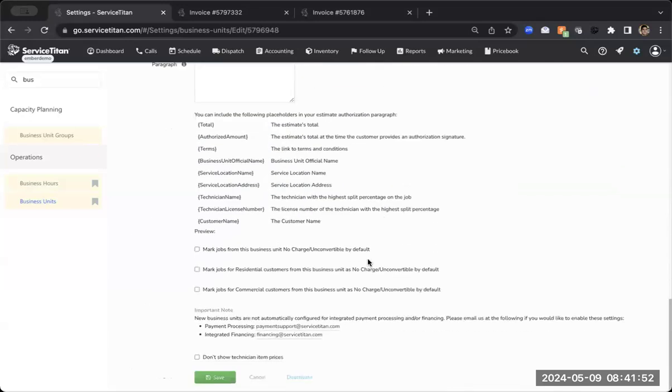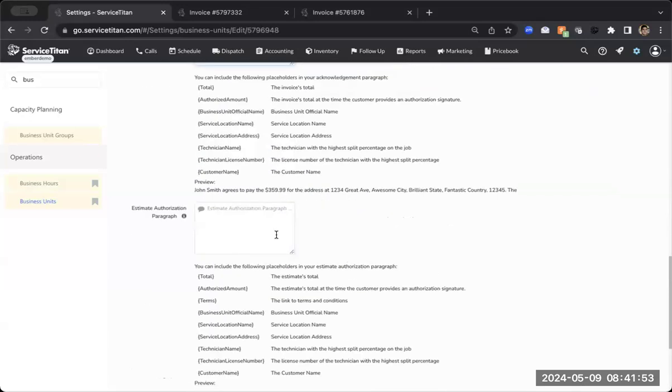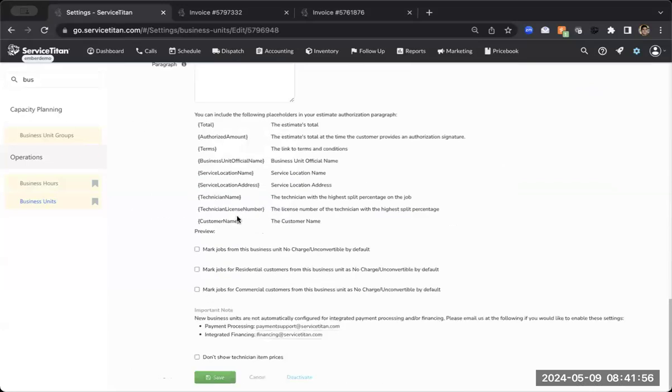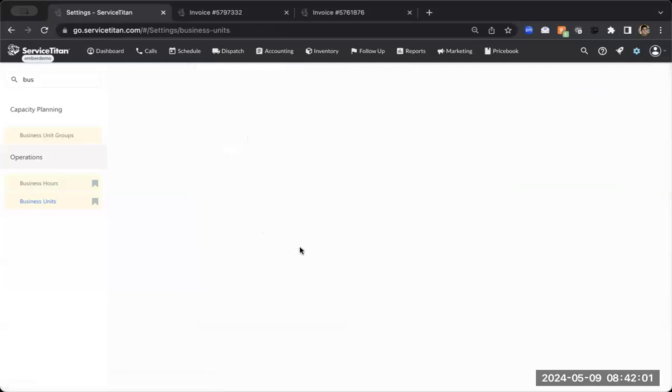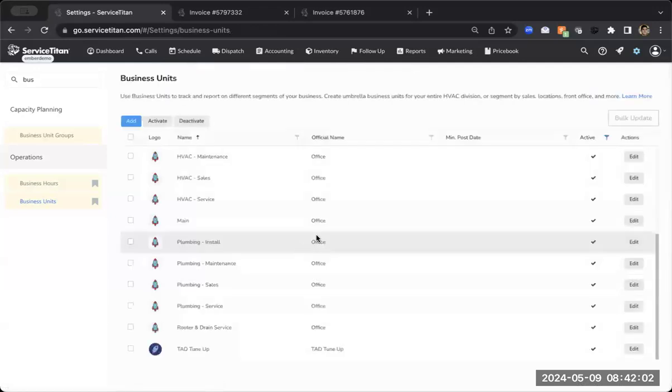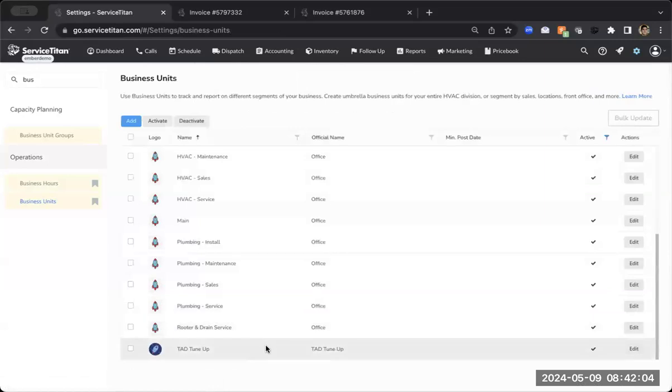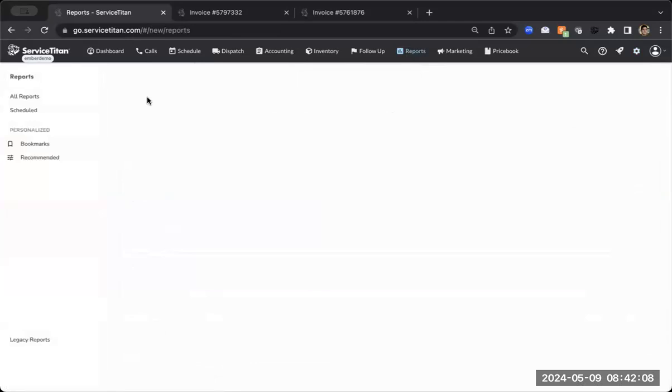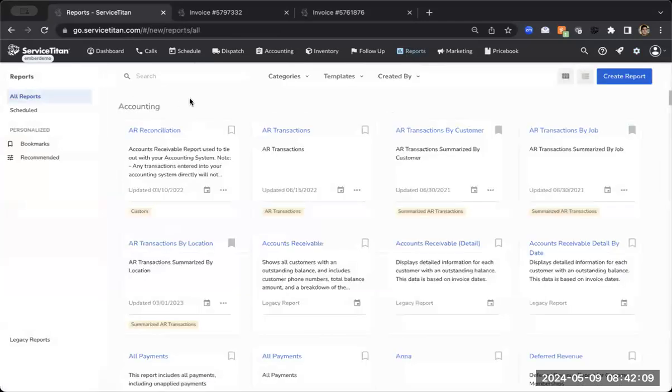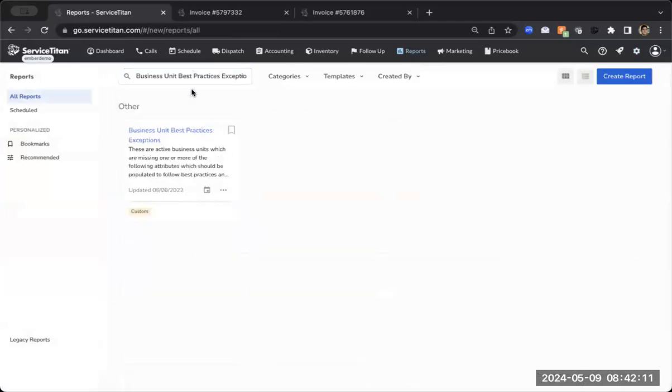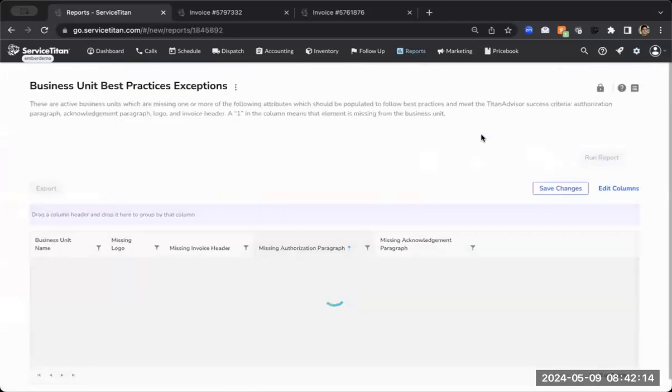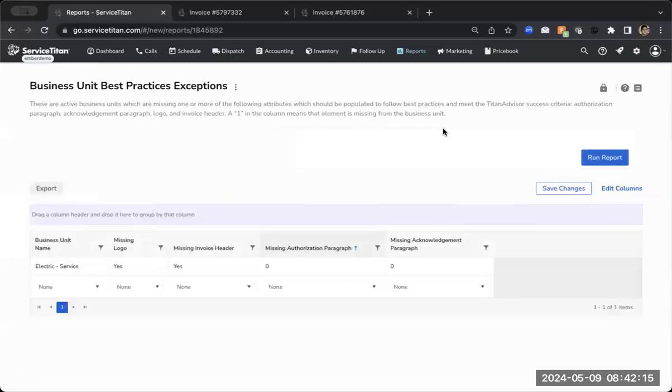So I'm going to scroll all the way down. There is another one for estimates, but that's actually not required for this specific Titan Advisor feature. So I'm going to go ahead and click save. So at this point I've updated everything I need to update. If I go back to that reports, type in business unit best practice exceptions, and we run this, you'll see that that is no longer inside of the report. Meaning I have done all of those required things for that specific business unit.